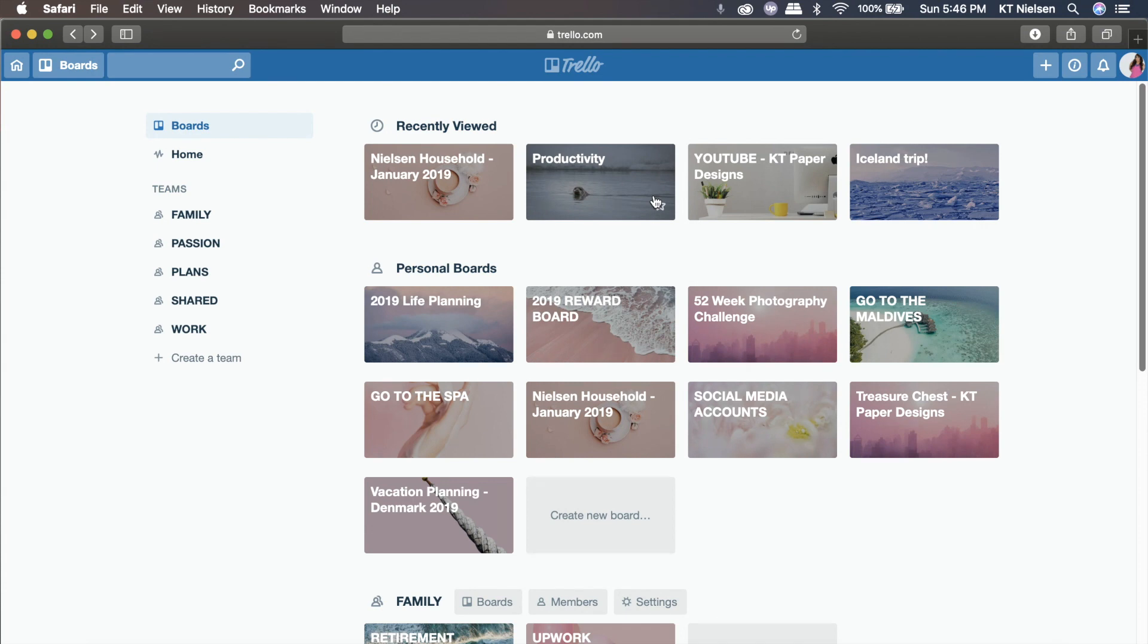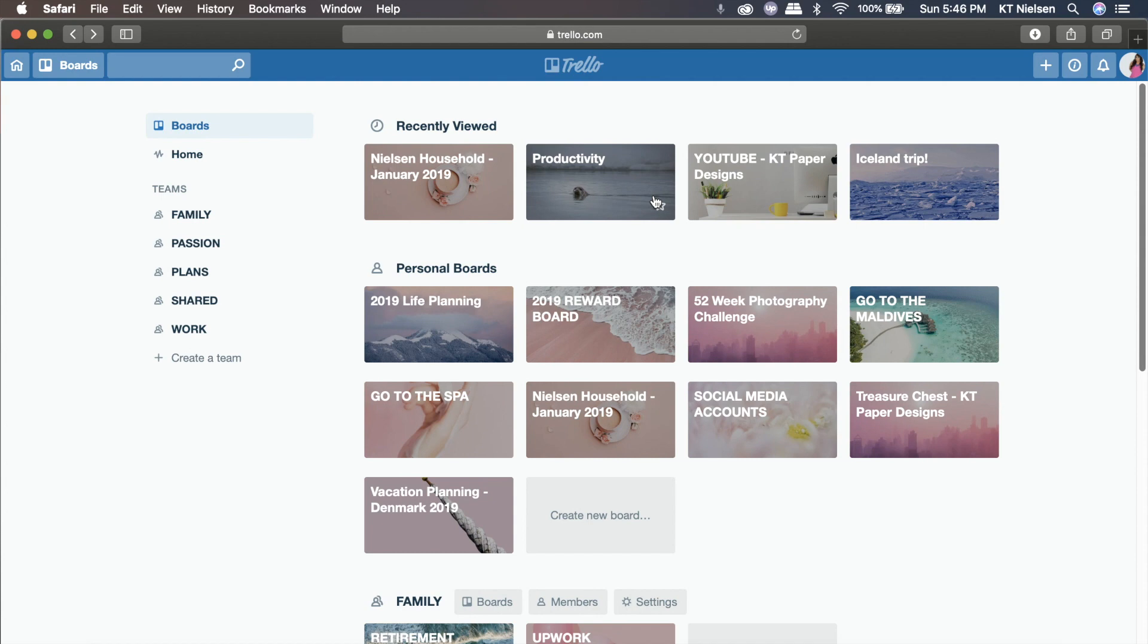So quick overview, Trello can be used for personal use. It can be shared as well to your family, friends, or to your clients. And also, all information will just be in one place. You don't have to have several notebooks or notepads for you to be able to keep track of the things that you need to do for the day.